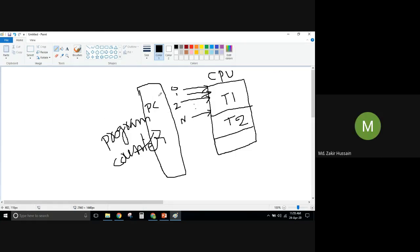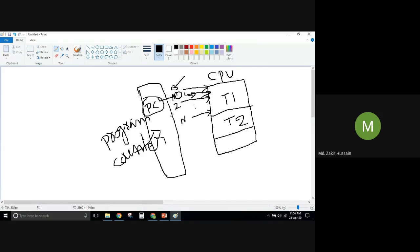The program counter actually points to the next instruction. Currently CPU is executing this instruction — when it executes the instruction at address 2, the program counter is updated with the next address, which is 3. So program counter will point to 3 as the next instruction to fetch.